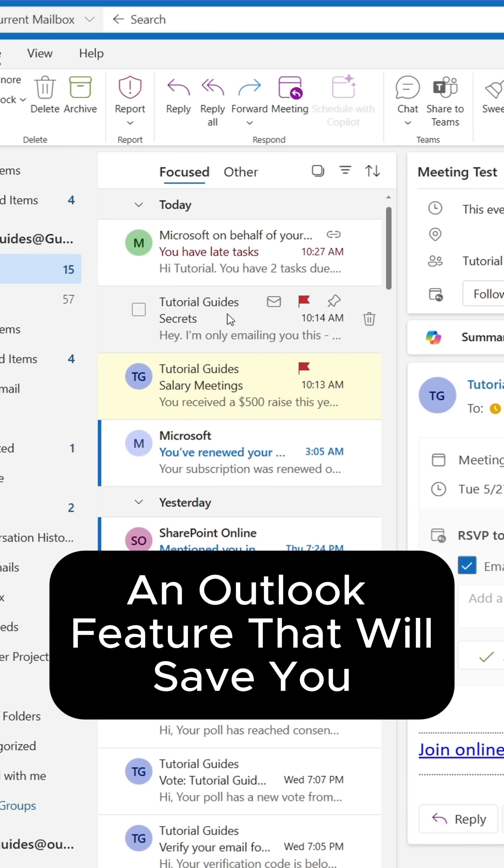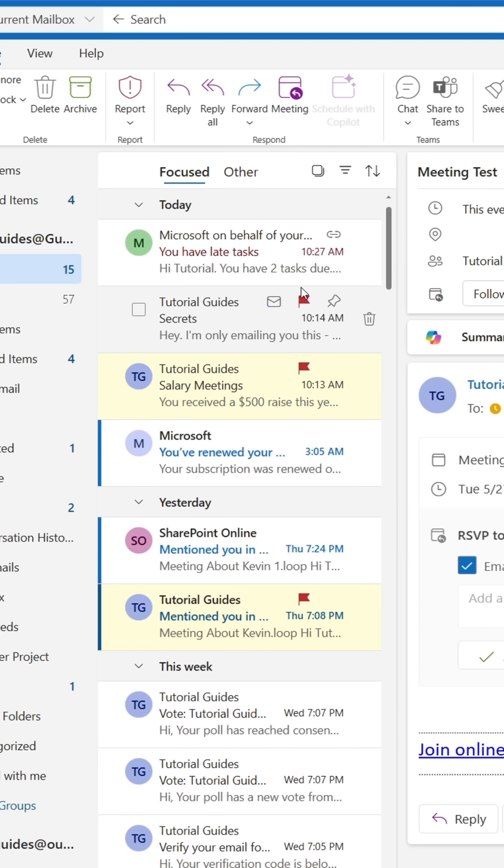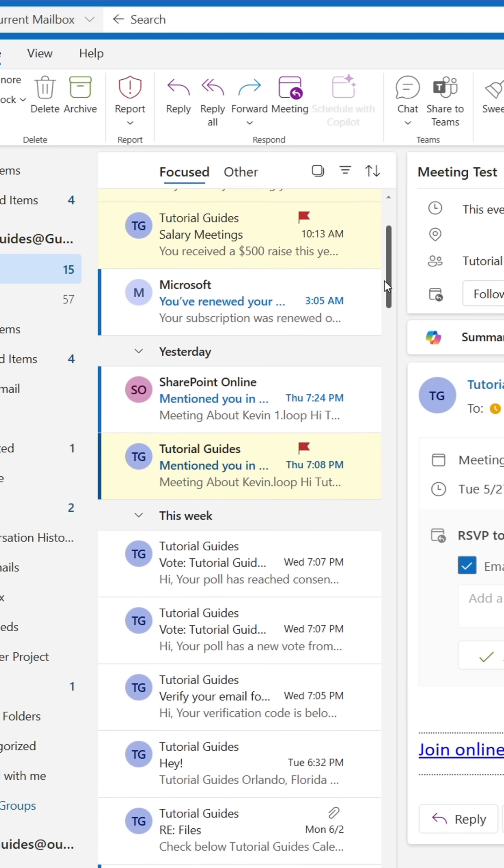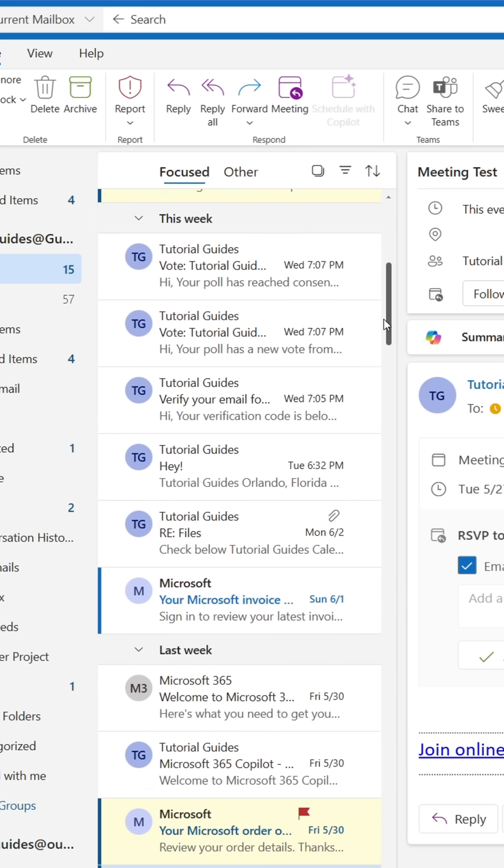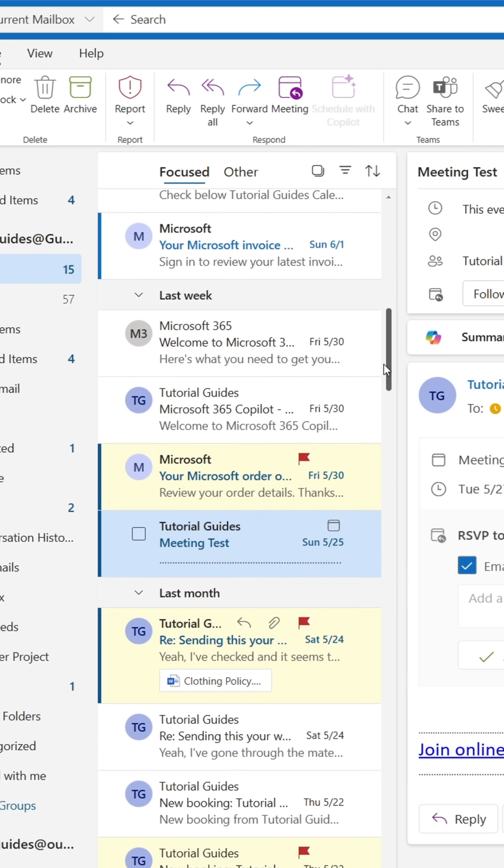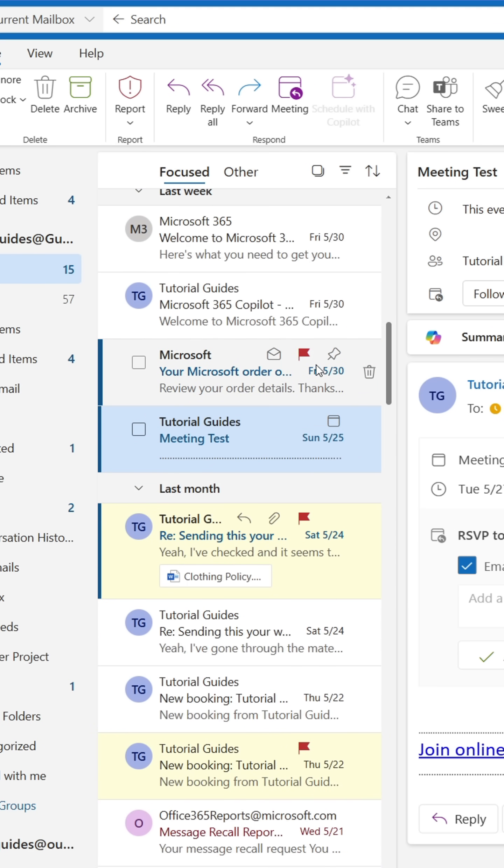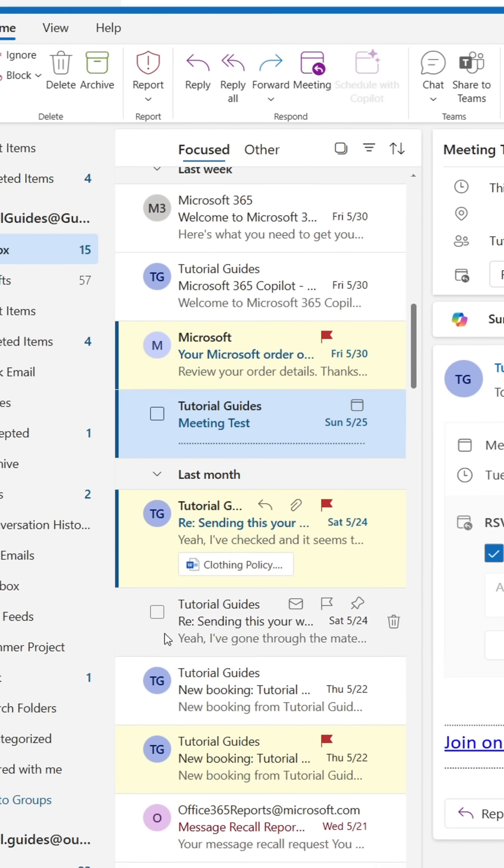I often hear people saying they spend a lot of time finding emails in Outlook. Well, let's take flagged emails, for instance. If you browse through your inbox to find them, you've probably not used this function.